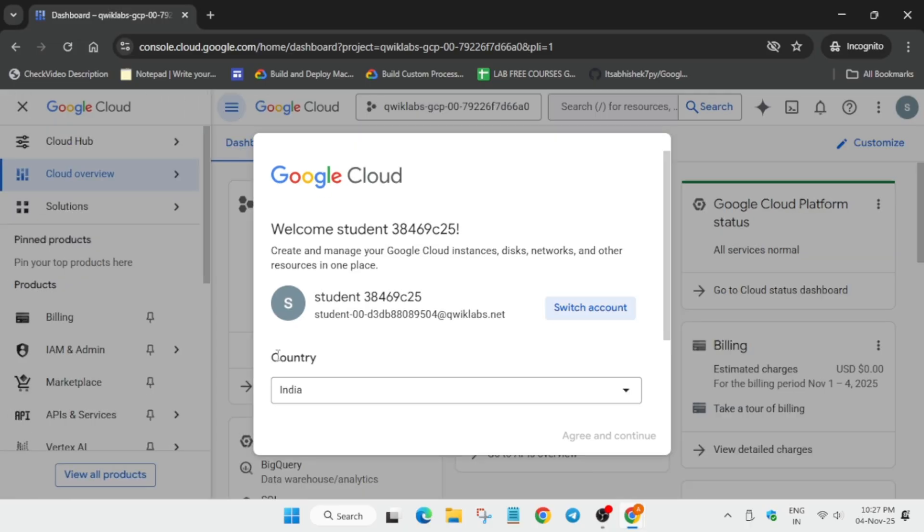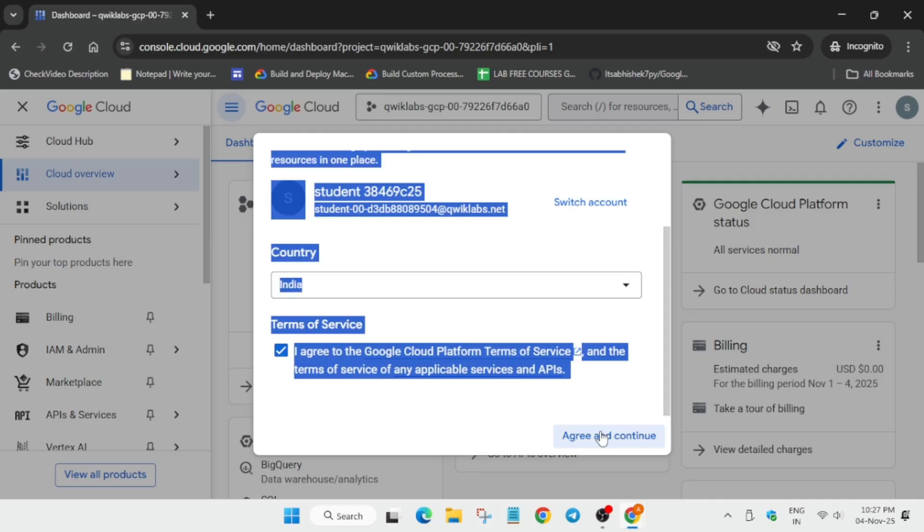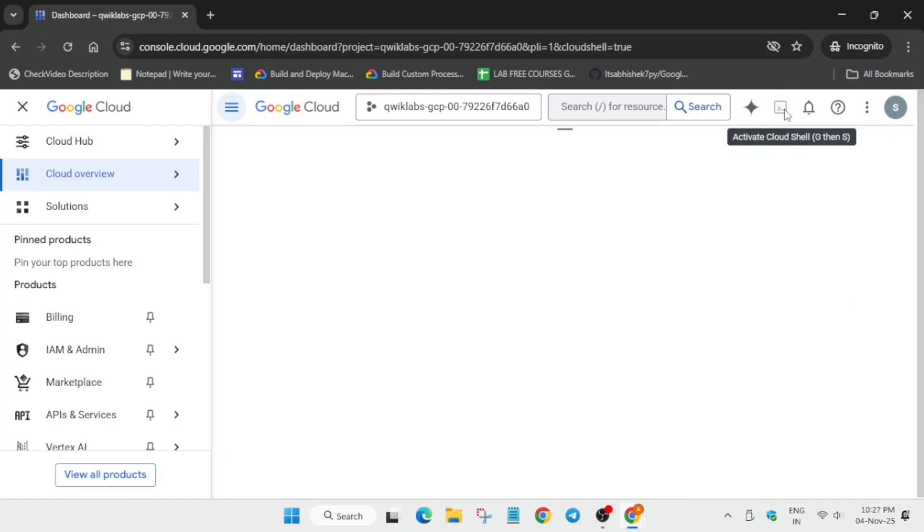Now here in this pop-up, you have to just scroll down. You can see the slider. Click on 'I agree,' 'Agree and continue.' And just next to it is the Cloud Shell button. You have to click on it.